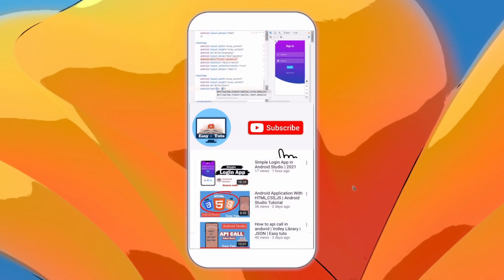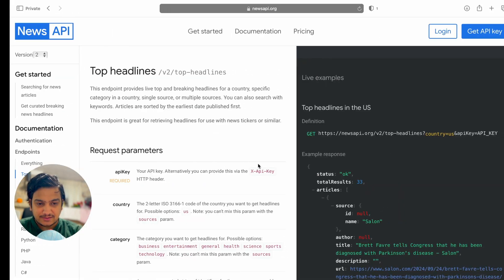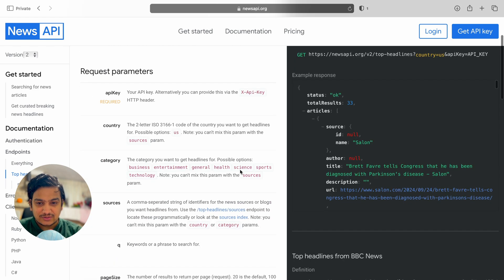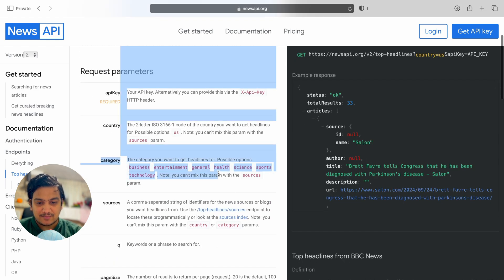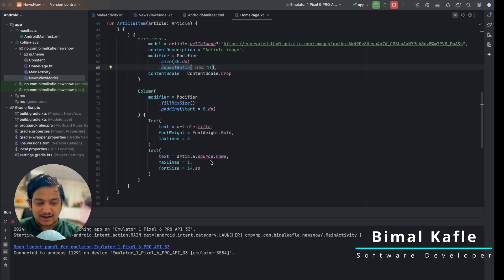Let's go to the documentation. We have categories: Business, Entertainment, General, Health, Science, Sports, and Technology — these can be sent as a parameter. We'll add buttons in a horizontal row, and when we click one it will fetch the news for that category.